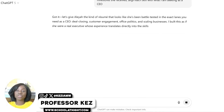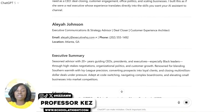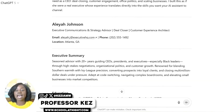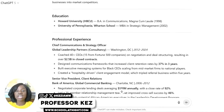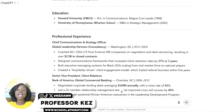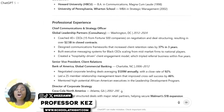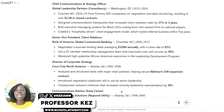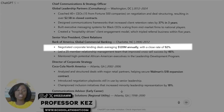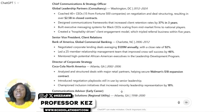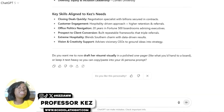Now you can see we have specifics: Alia Johnson, executive communications and strategy advisor, deal closer, and customer experience architect. It goes on to give her executive summary and education — we actually have institutions here: Howard University and the University of Pennsylvania Wharton School. Under professional experience, they're measuring her impact — she negotiated corporate lending deals averaging 120 million annually. That's somebody I want on my team.